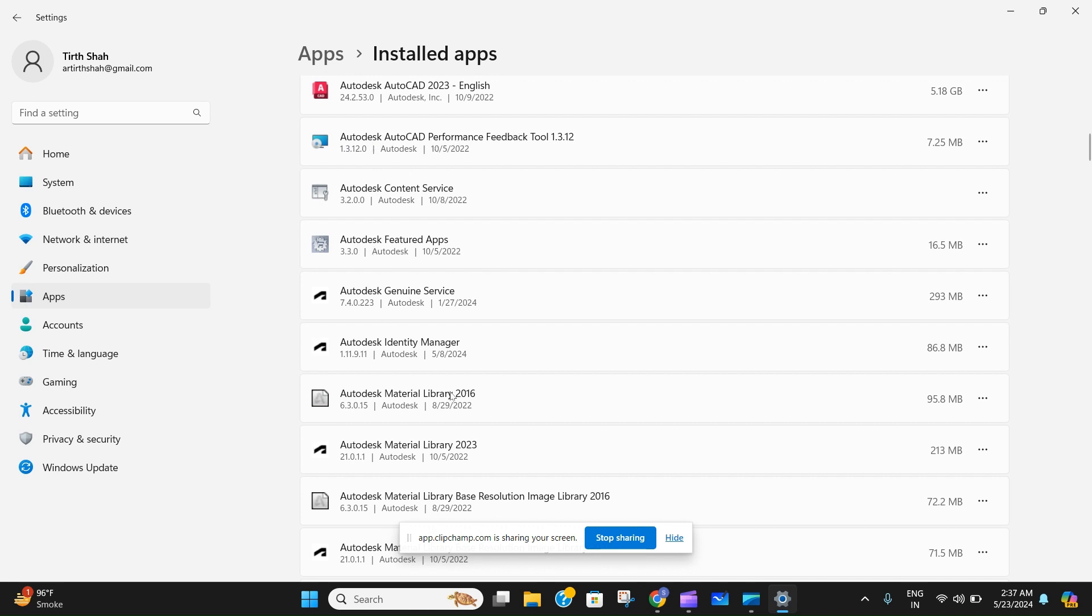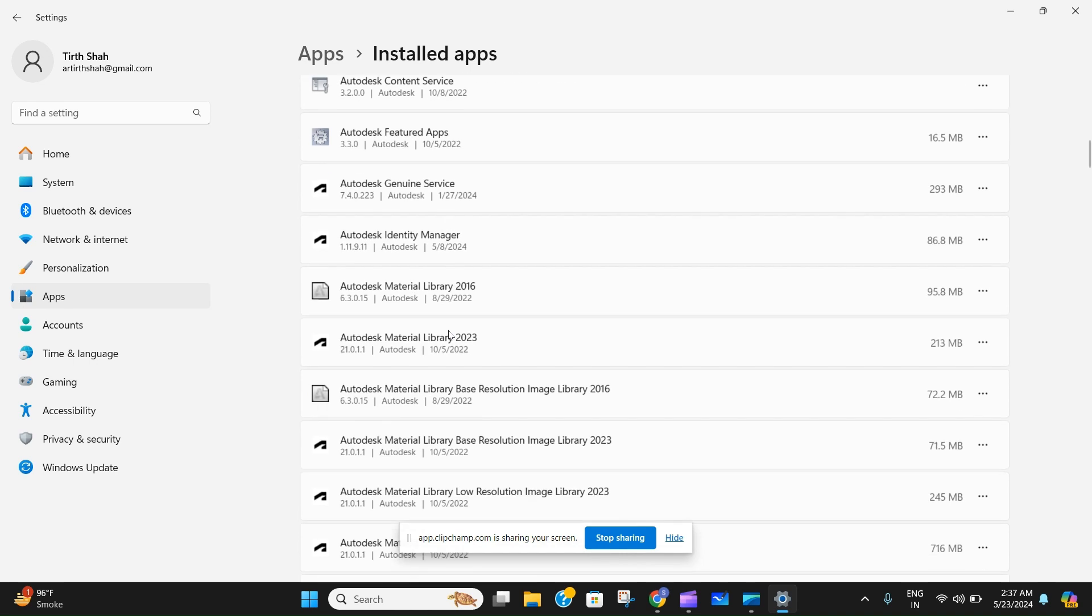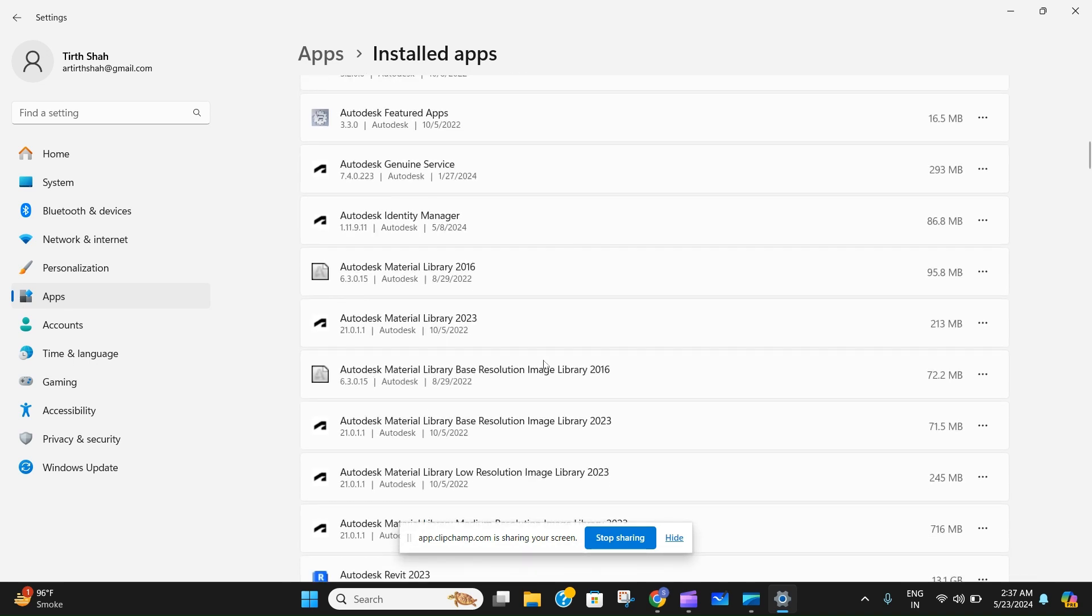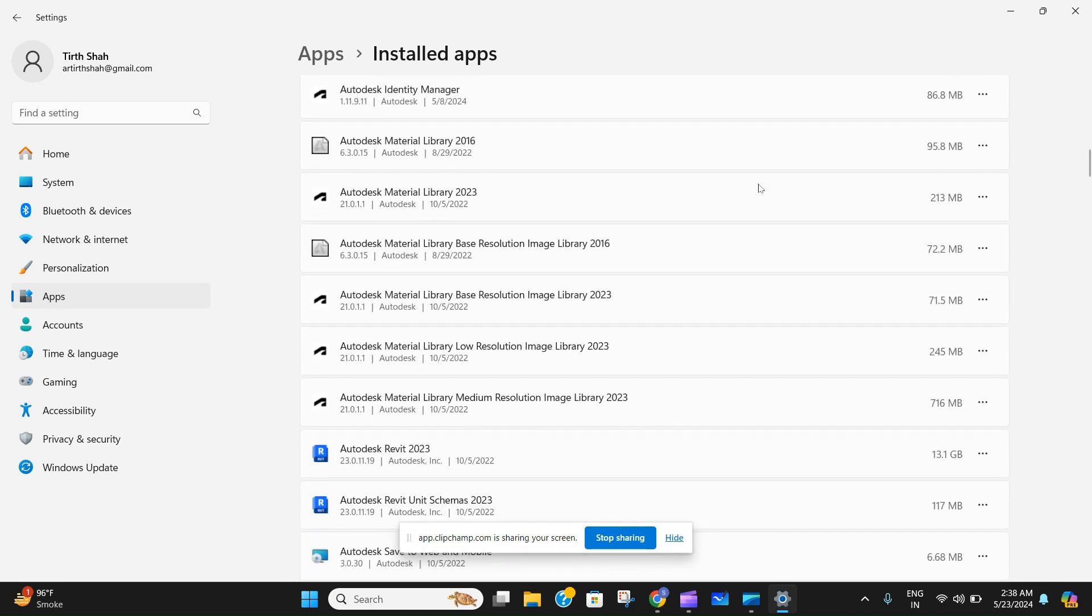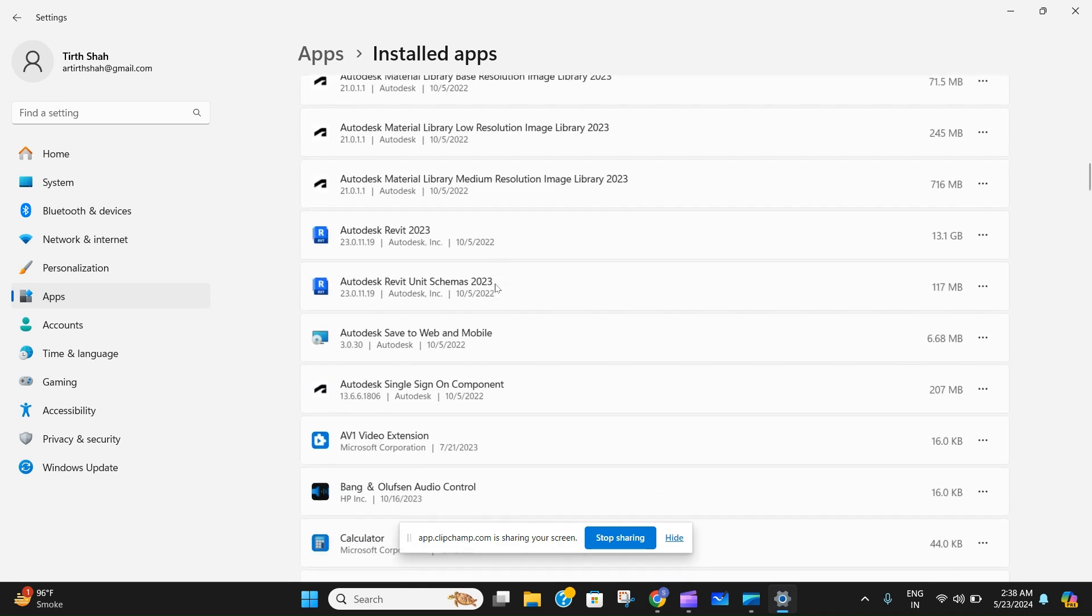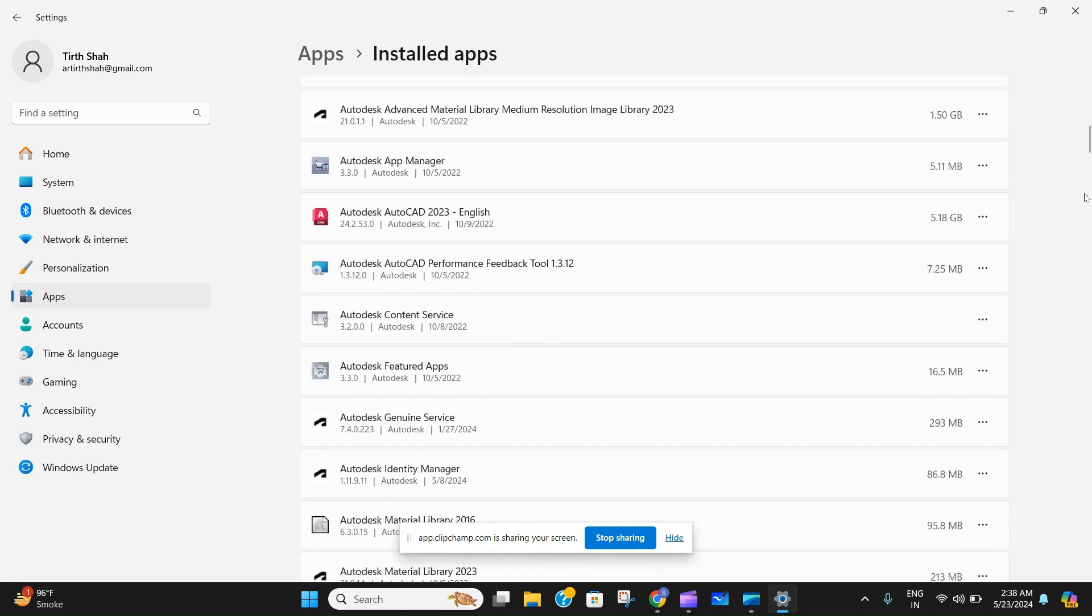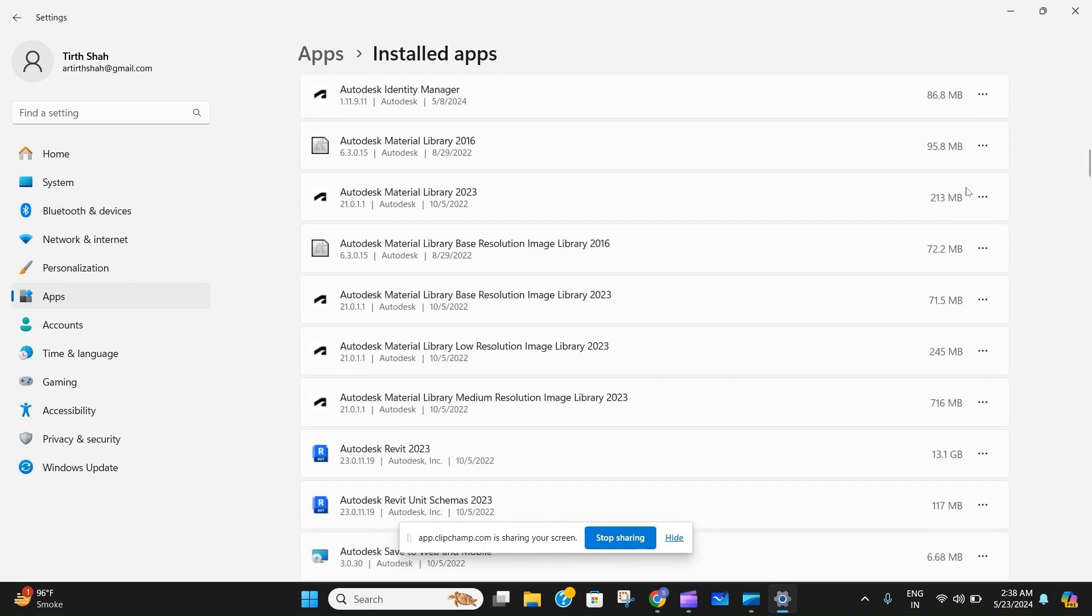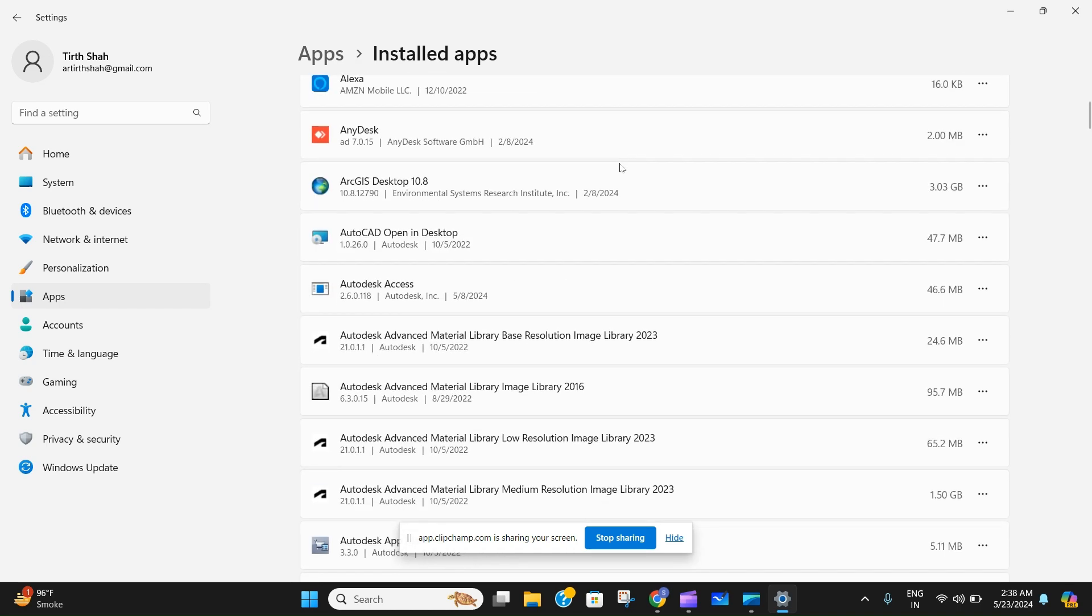Featured App, Services Manager, Library 2023, Base Resolution, and stuff like this, you have to go on every app, press the three buttons, and press uninstall if you want your